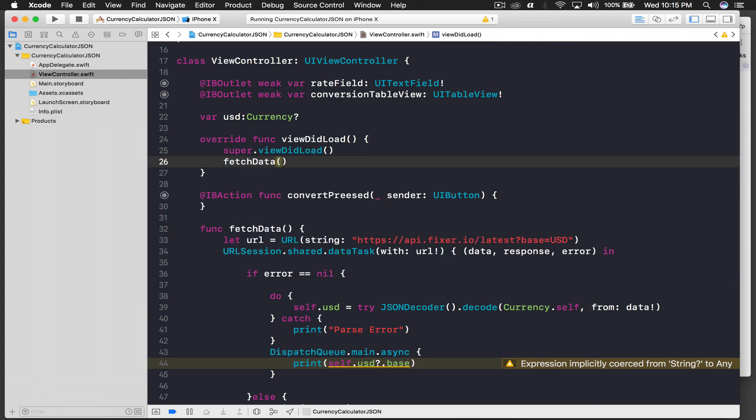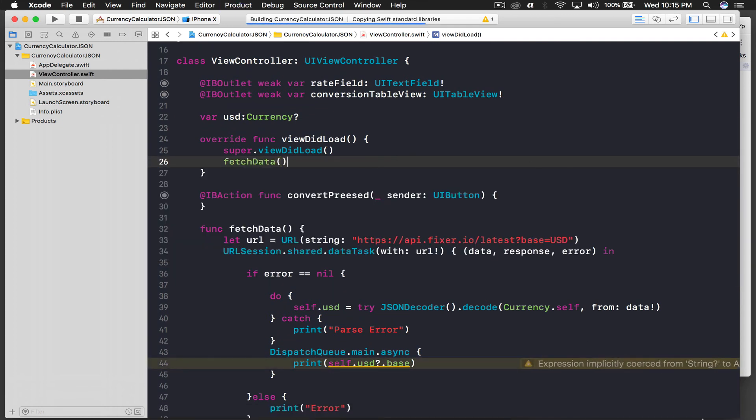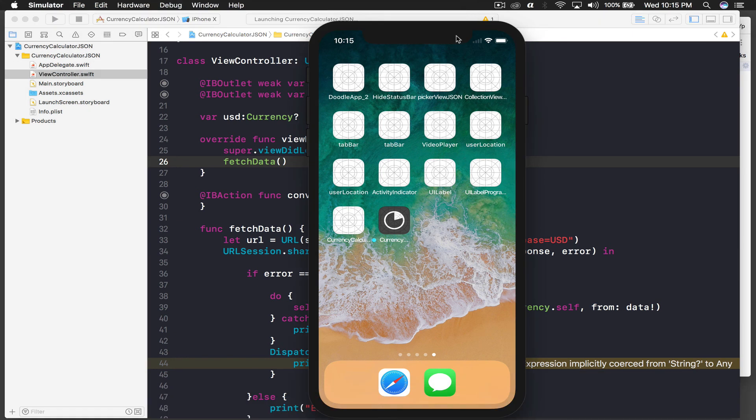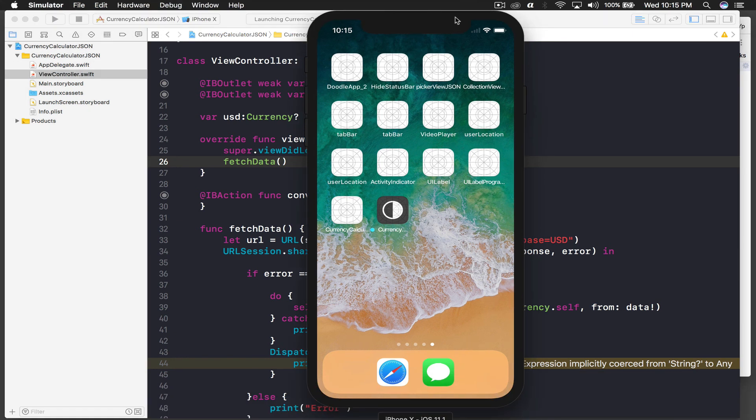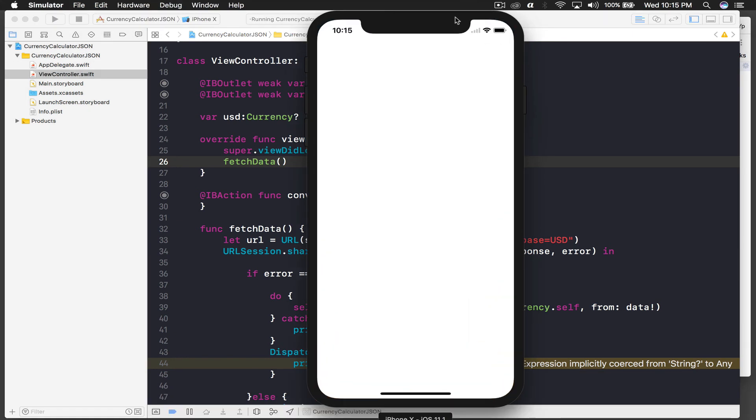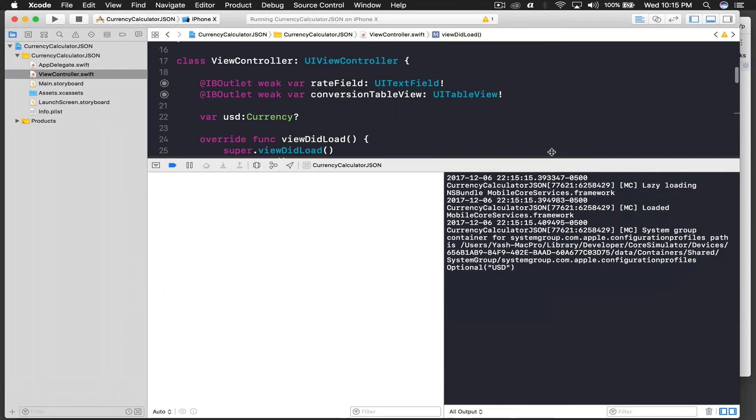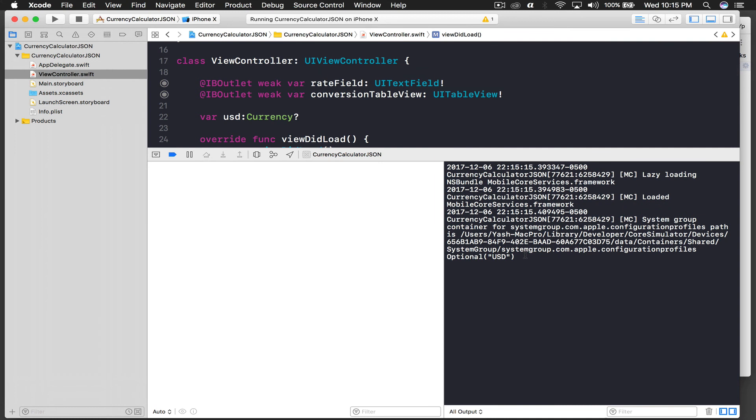Okay, let's run the application and see how it works. Okay, so it has loaded and here is the optional, so it's working.